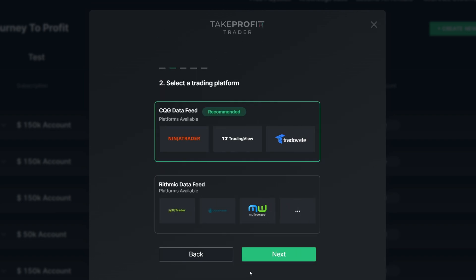Now this step is going to be very important — you have two options. You can do CQG data or you can do Rythmic data. We can see right here for CQG data we can trade NinjaTrader, TradingView, and Trade8. This is what we must select in order to be able to trade on TradingView — you must select CQG data. If you select Rythmic, this simply will not work.